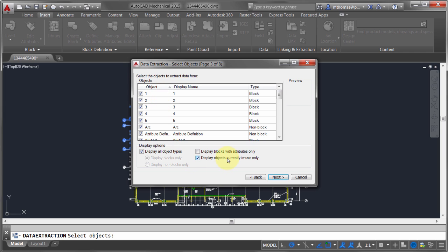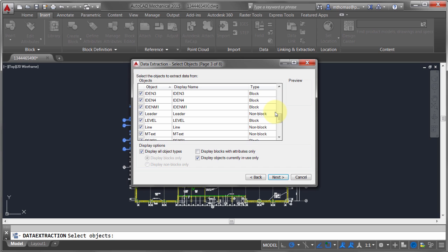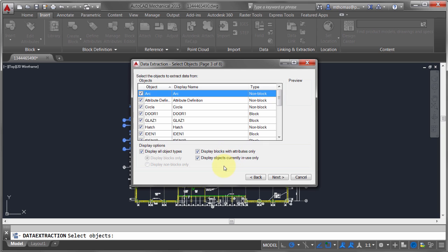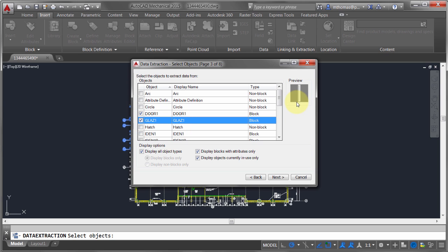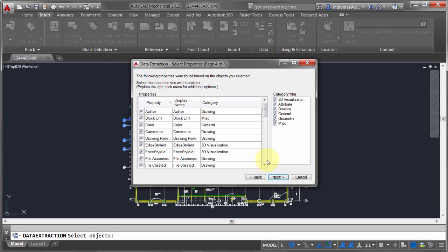On page three the wizard lists all the objects in the drawing — arcs, circles, blocks, everything. For example, if I had circles representing drill holes I could extract all their XY coordinates to build a drill list. In this case I'm only interested in blocks with attributes that are currently in use. I'll right-click and uncheck all, then select only the door block and the "glaze" window block — there's a small preview to confirm I have the right ones.